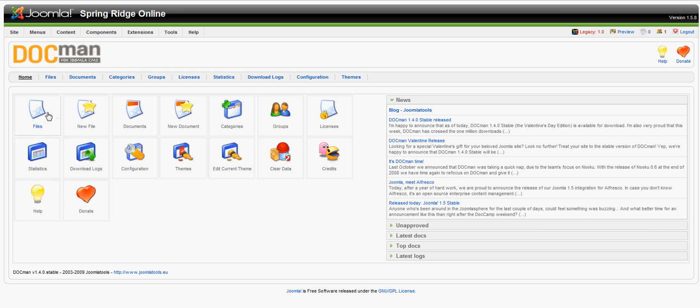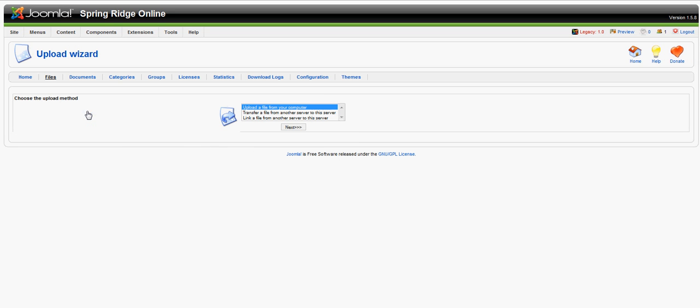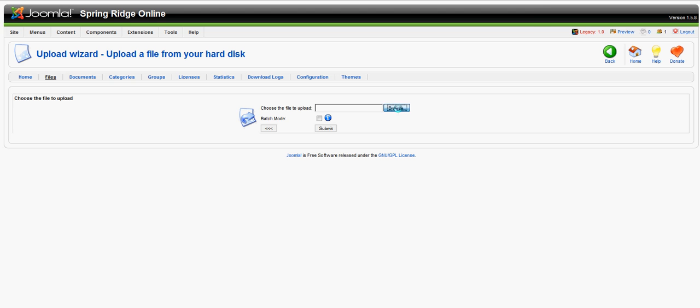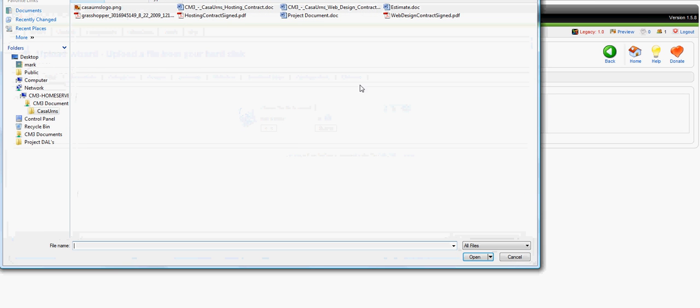we're going to click New File. We're going to upload a file from our computer. We'll browse the